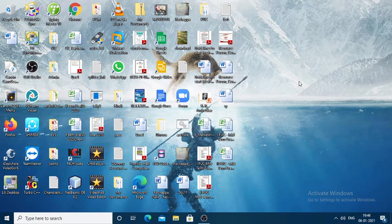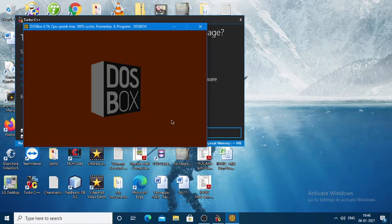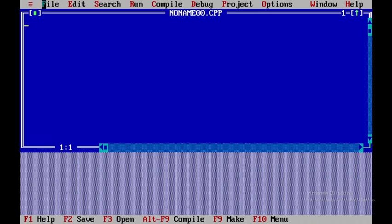Today we will be discussing a C++ program regarding file handling. First, let us open up Turbo C++. Here I will be opening up a new file. Now to maximize the screen I will be pressing EF1.